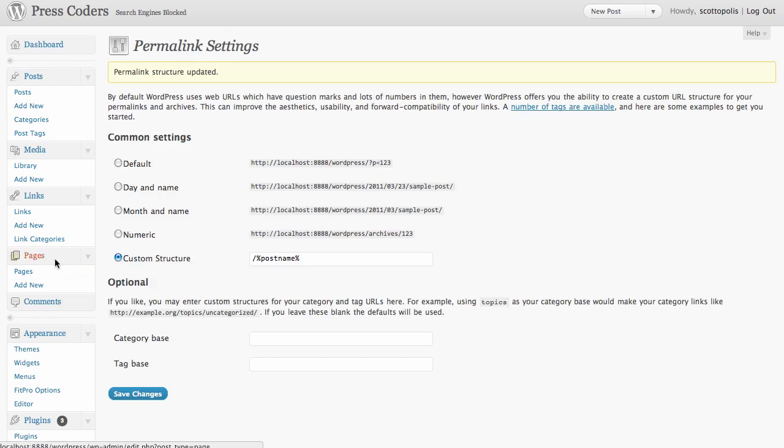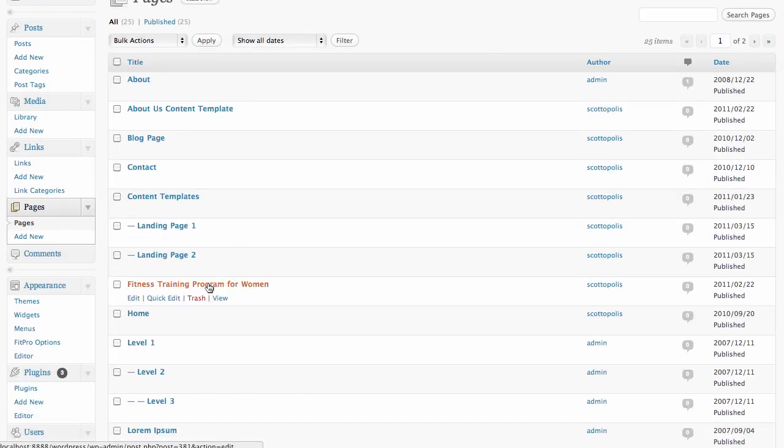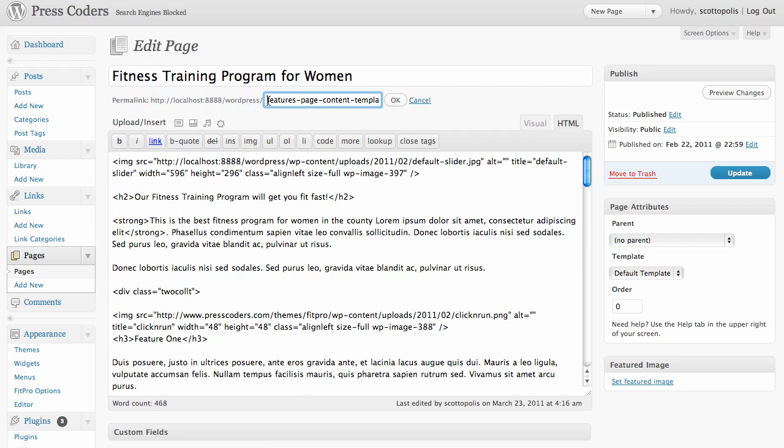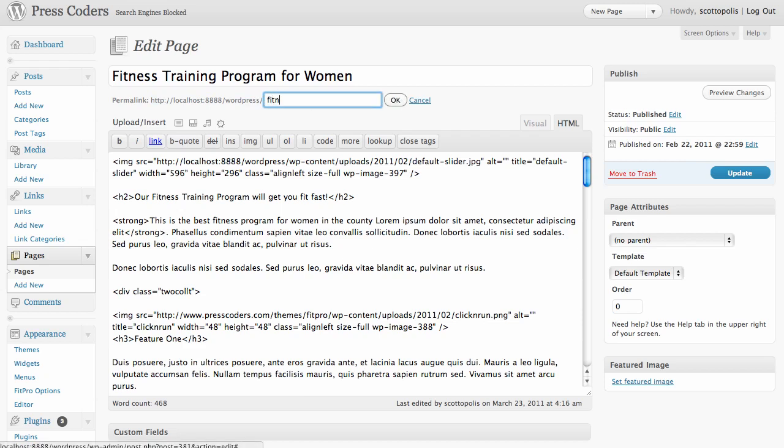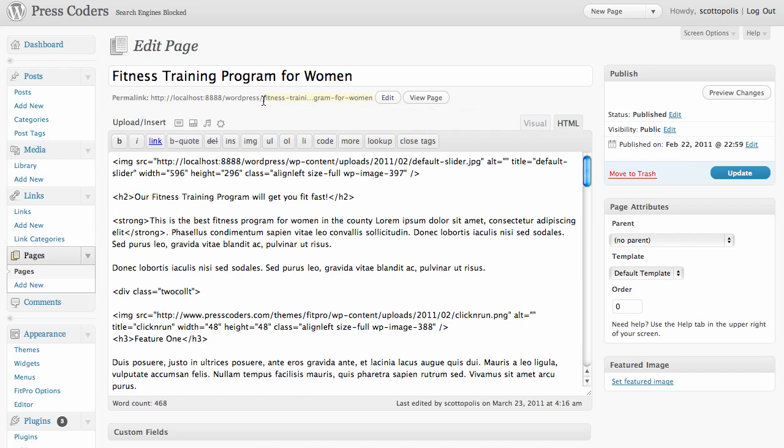If we go back to our fitness training program for women, you would see that the title of the page, it has the URL of your site, and then it would have fitness training program for women. It would automatically do this. That would be the name of the page instead of the default one, which has a question mark and a page ID number on it.